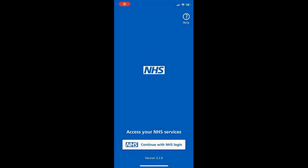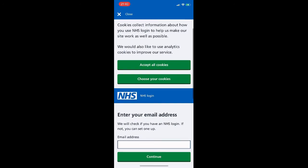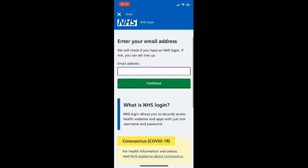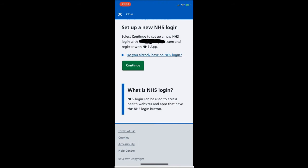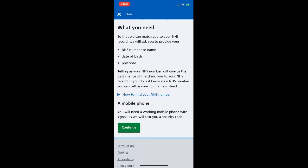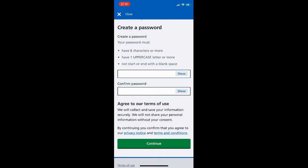So we open the app for the first time and we're greeted with the NHS 'Access your NHS services' page, with a prompt to continue with NHS login. Setting up our NHS login: on this first page we provide our email address and then click Continue. It then prompts us if we want to set up a new account, so we click Continue.